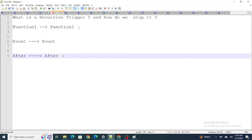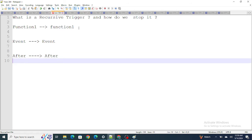It usually happens like this: in an after event you update a record, and as soon as the record is updated the trigger runs again, the after context runs again, the record gets updated again, and the trigger fires again — leading to an infinite recursion loop.